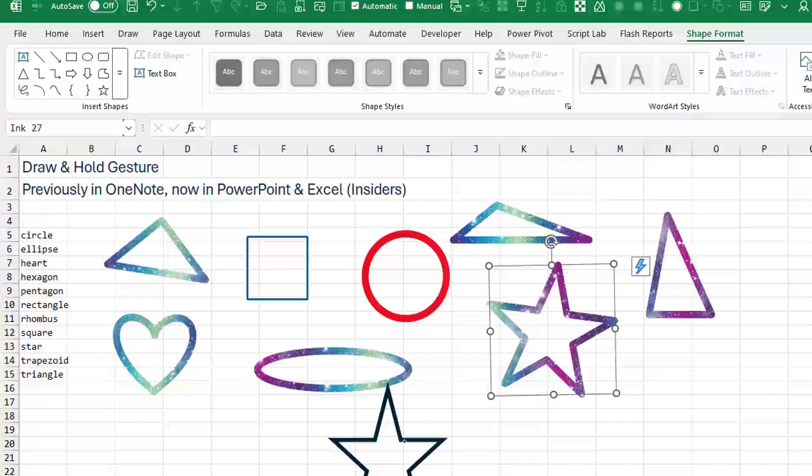All right, so it's definitely a different thing than a shape. But there's probably some cool stuff that you can do using this new Draw and Hold gesture.